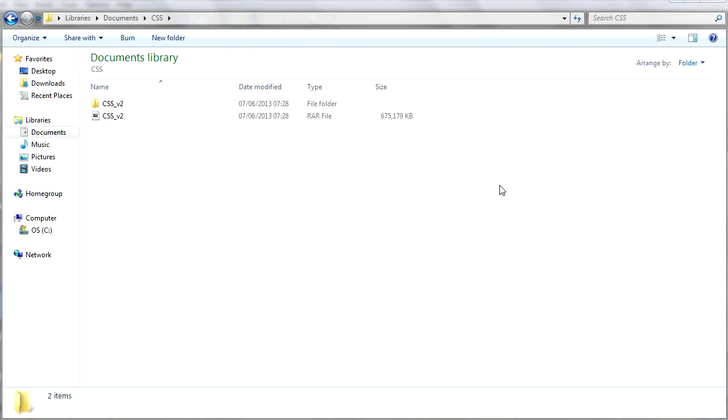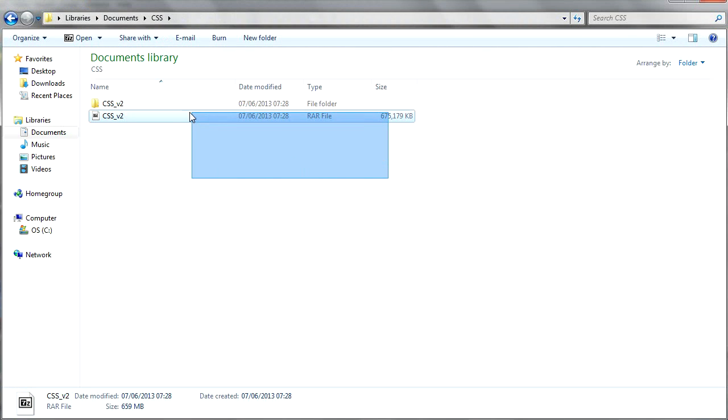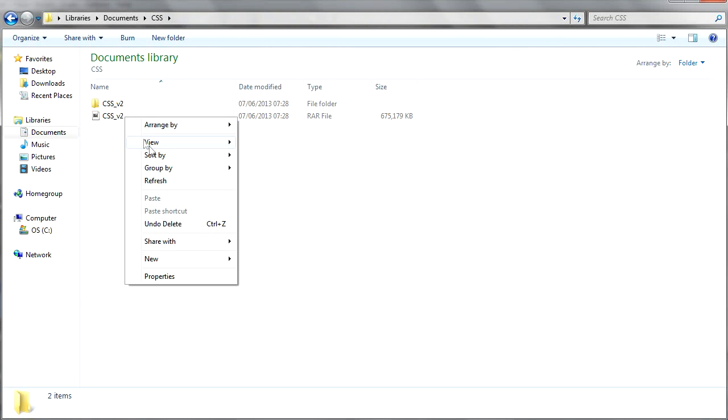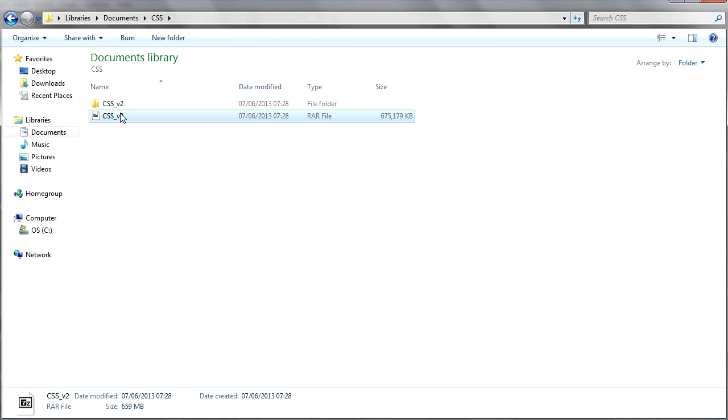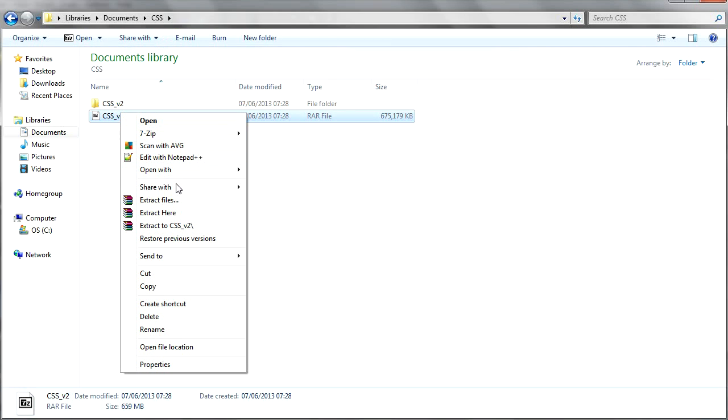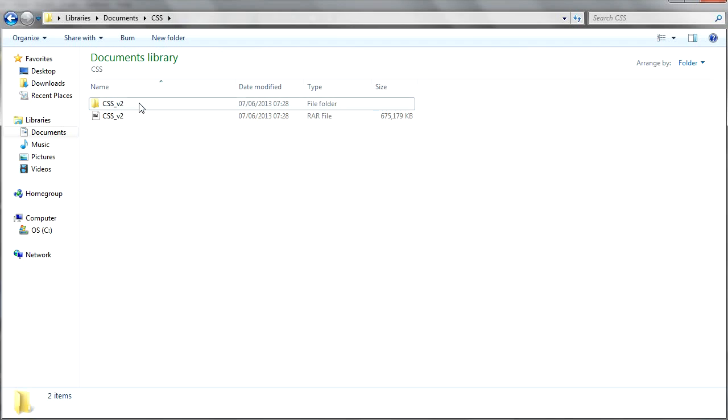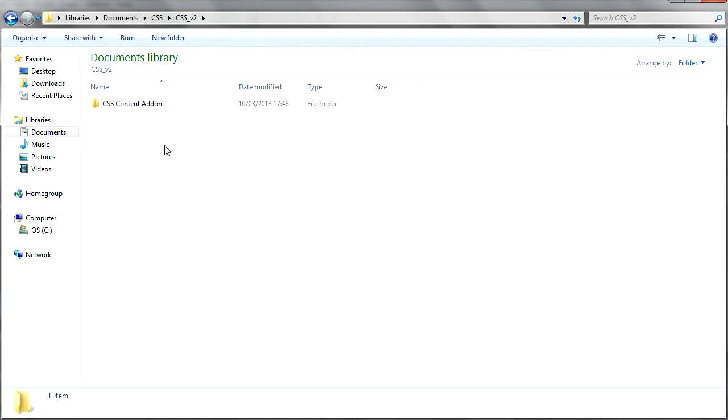When you have downloaded that file you will find out that it's a RAR file, so you'll need either WinRAR or 7-Zip to extract it, which are both free. What you want to do is right click on it and you extract to CSS_V2, and that will give you this second folder which isn't a RAR file. You just open that up.